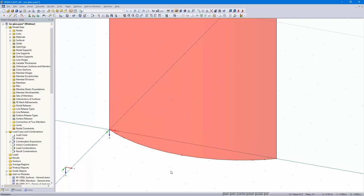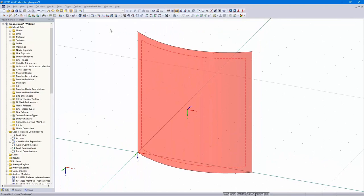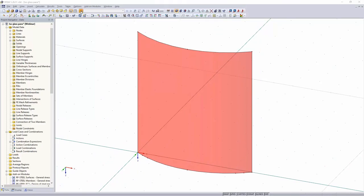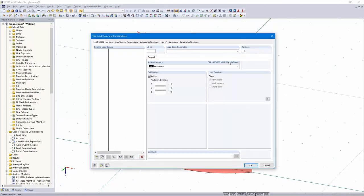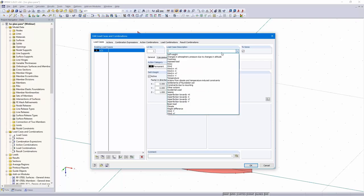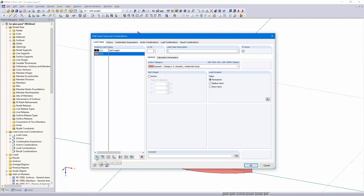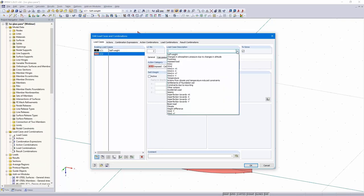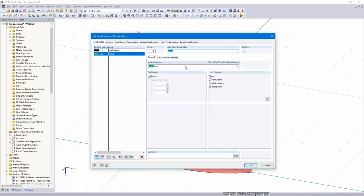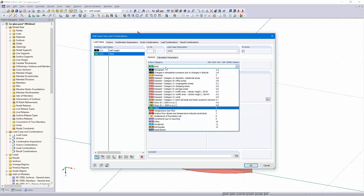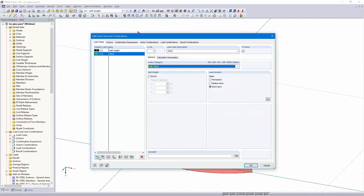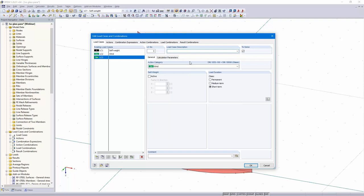At those nodes I would like to support. The model is OK. I define the load cases: first the self-weight load case, then wind — that's the right action category. Next load case: height difference.